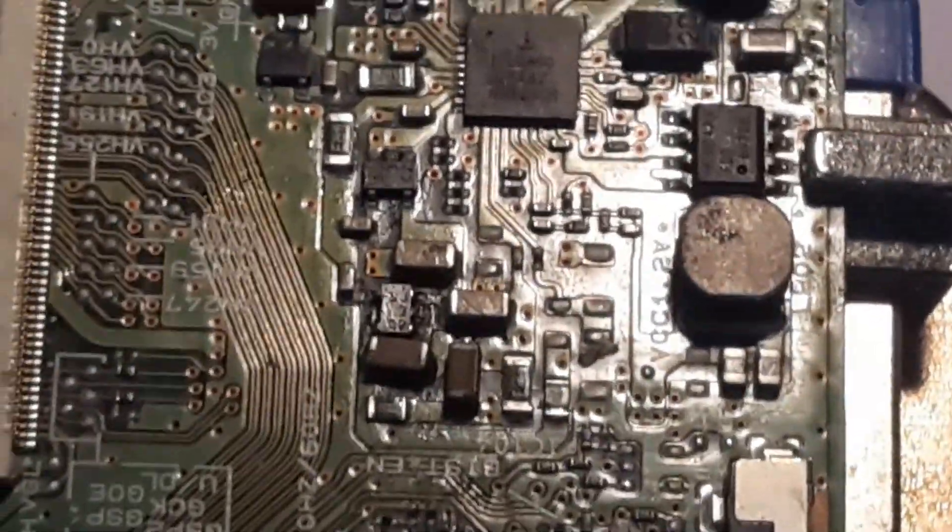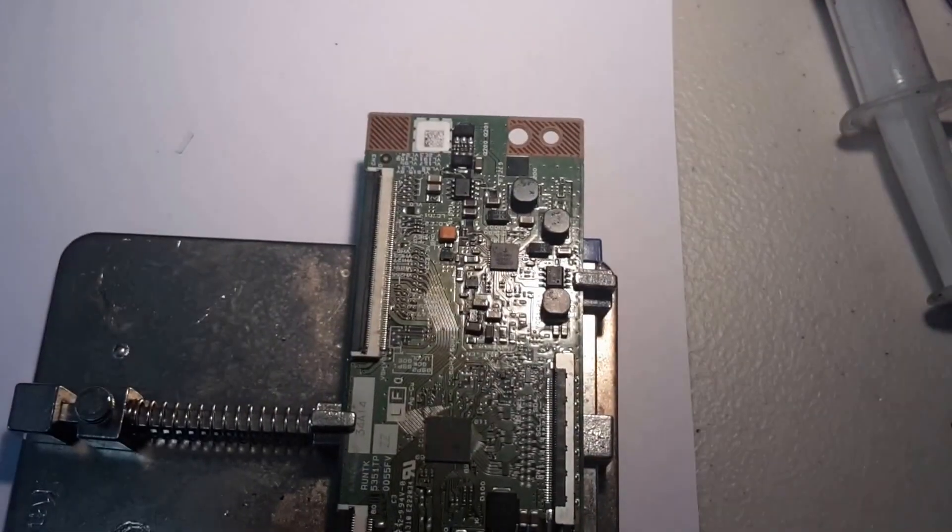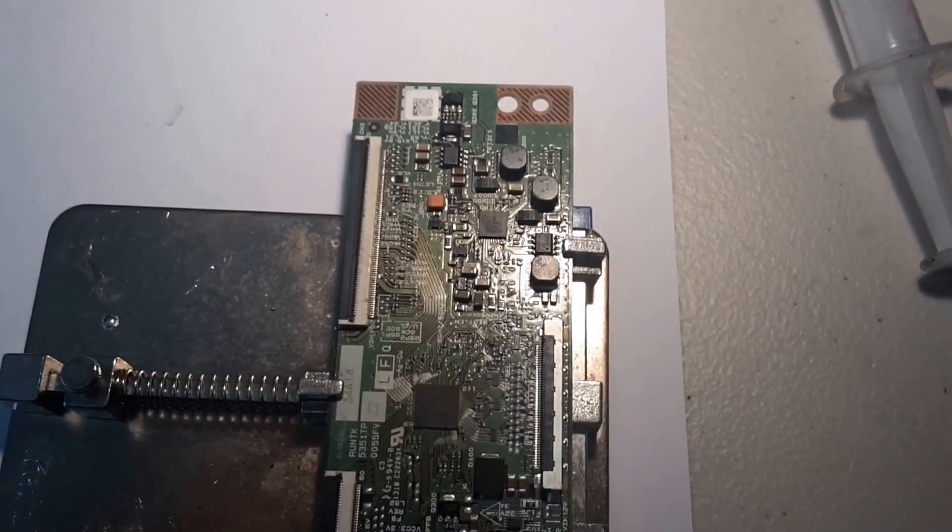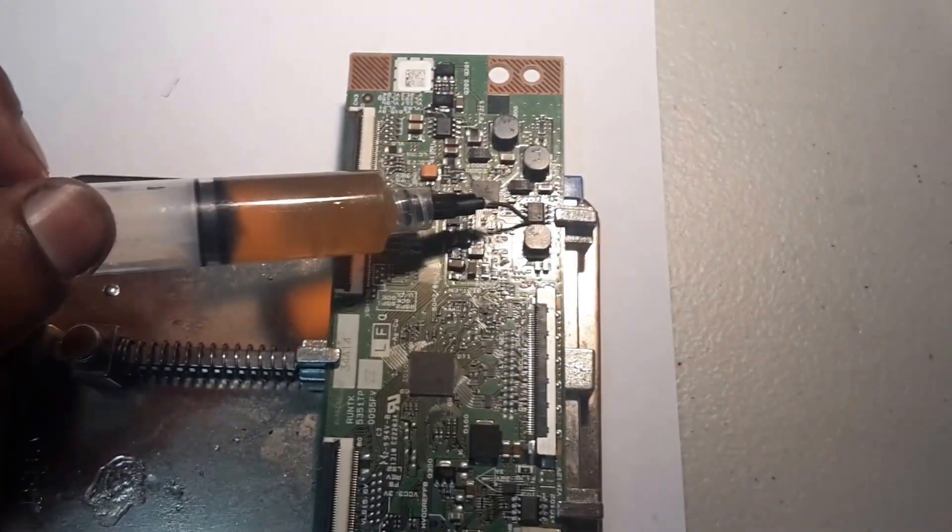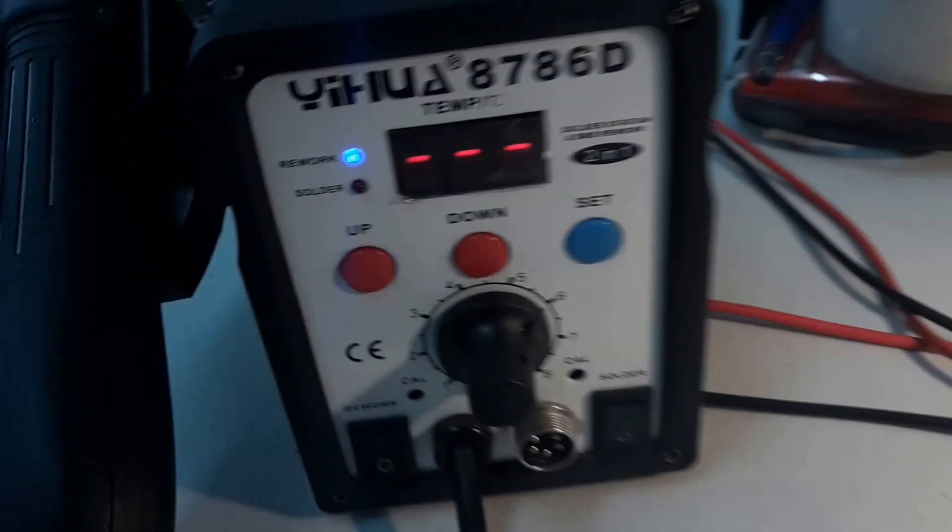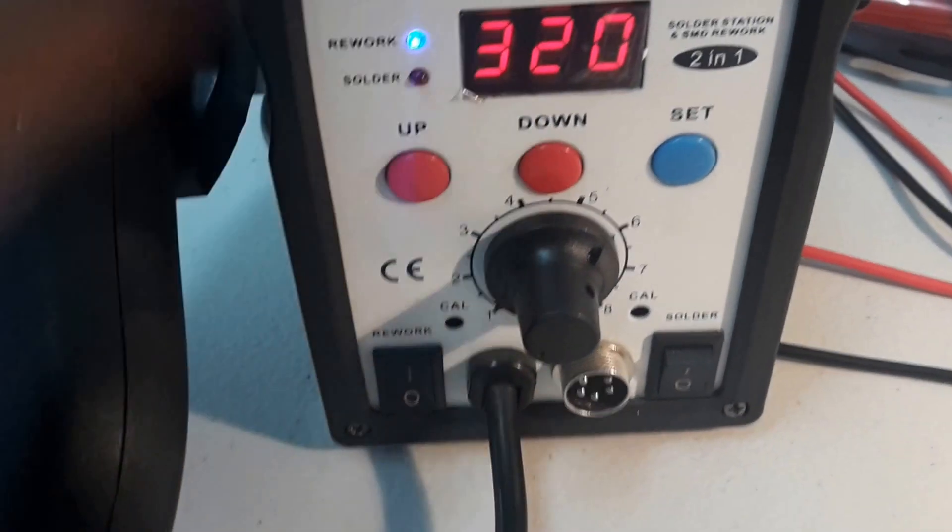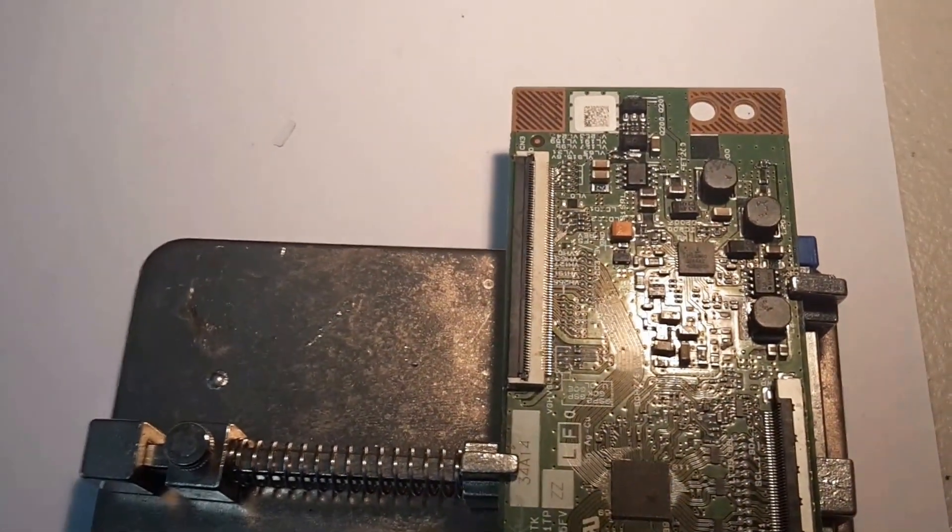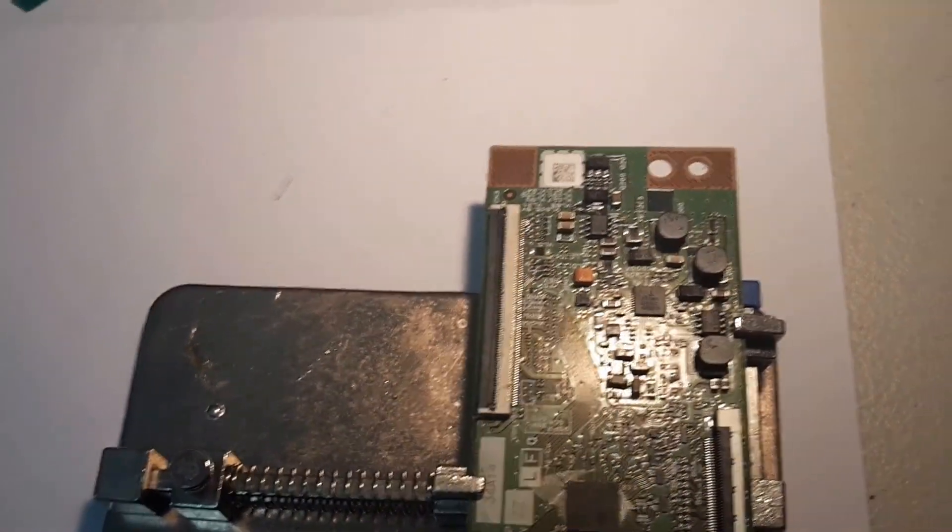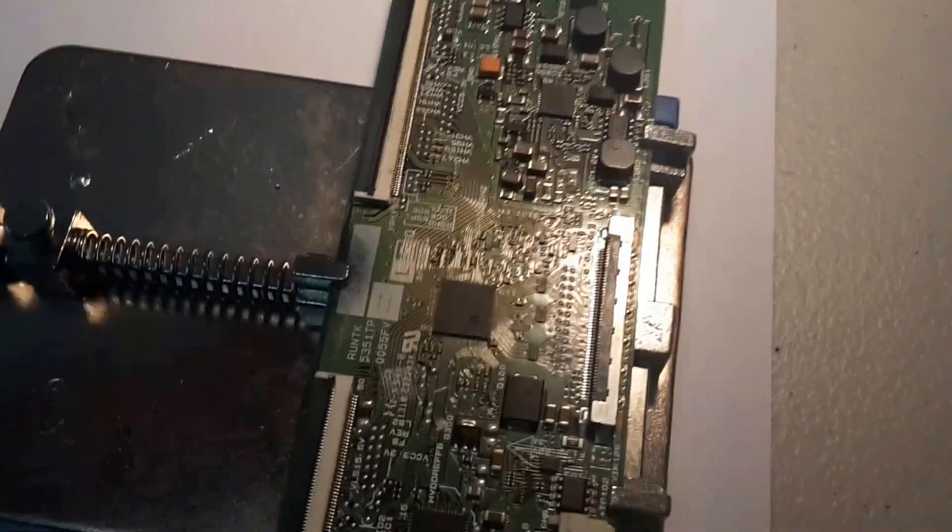So how we'll do that is we'll go ahead and apply some flux to this. And I've got my temperature here that's set at 320. And we'll go ahead, reflow this chip. And let's see if we can get an image back.